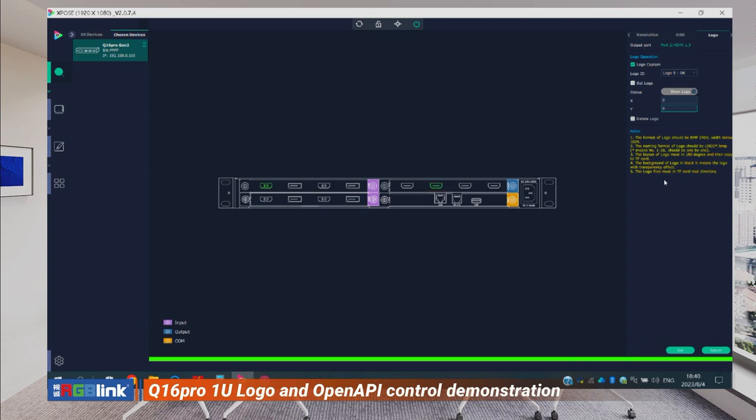Then you control which logo you want and which position you want to show on the final output using xBoss.